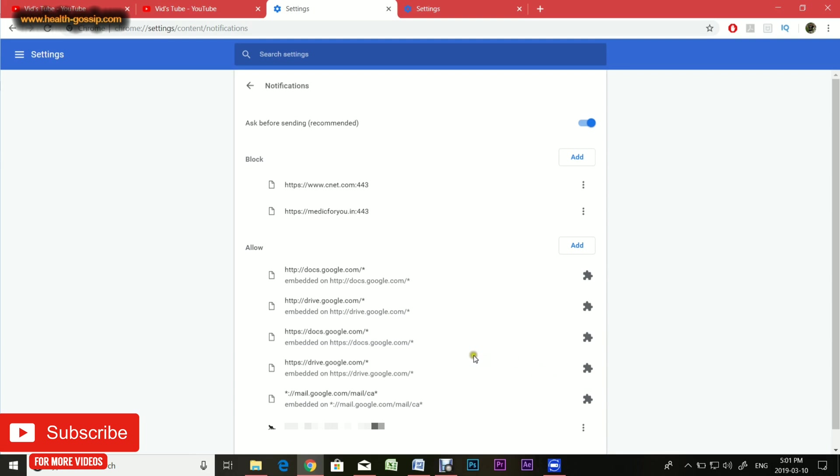Sometimes you'd be surprised when you come to this page and you will see certain websites which you have never visited, just like this one in my case, and you'll wonder how it got there. The answer is you probably visited a website which automatically added certain websites to your browser's notification list.